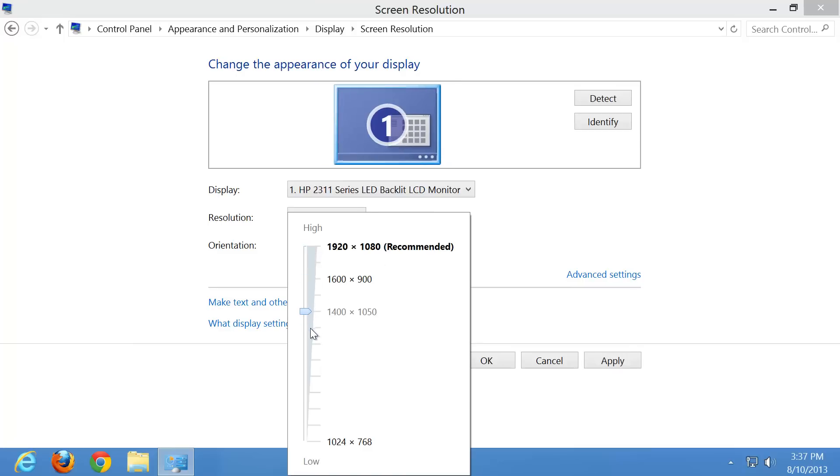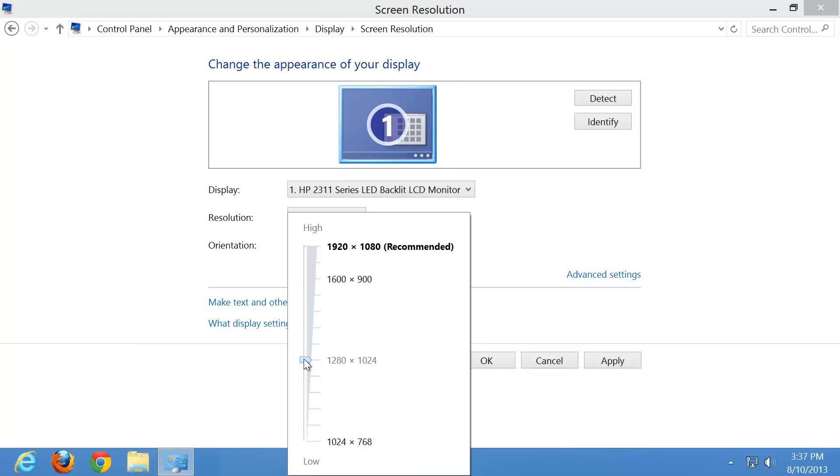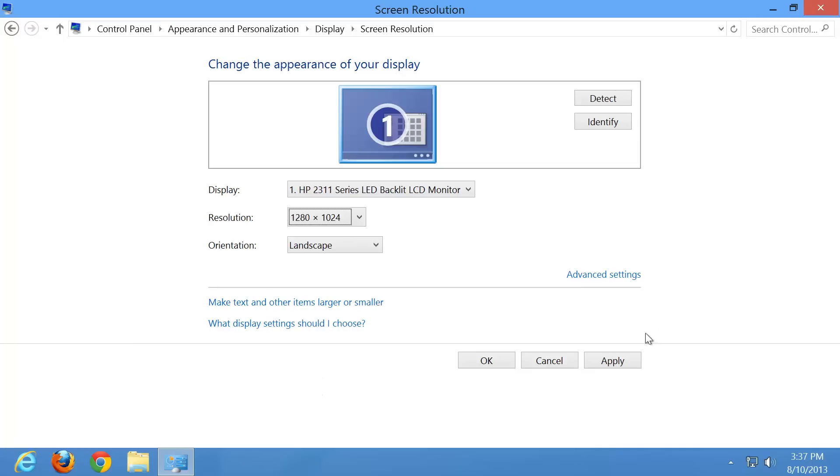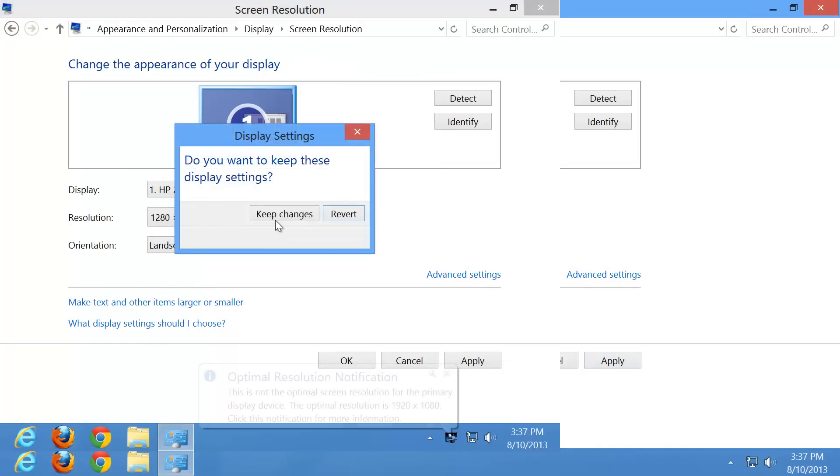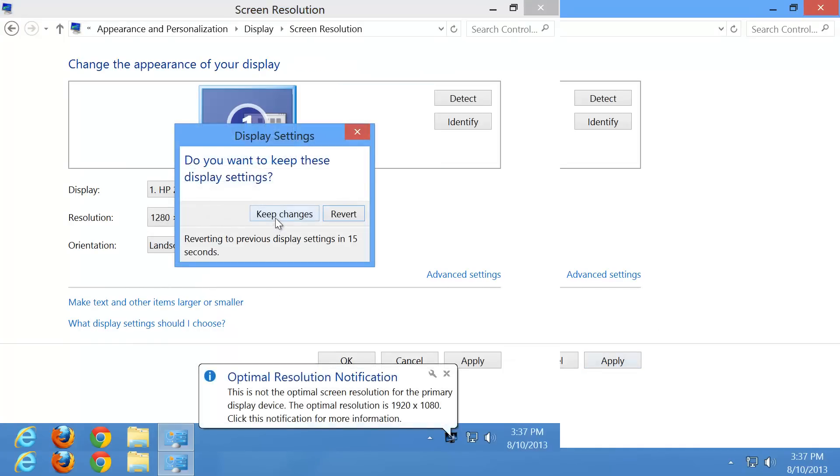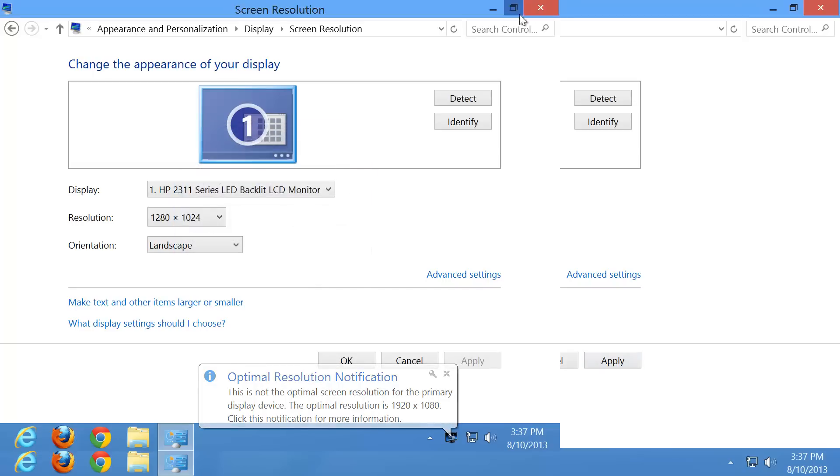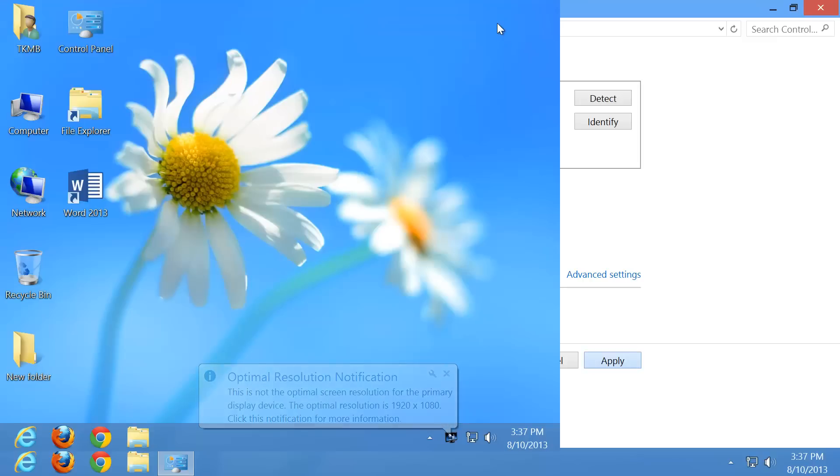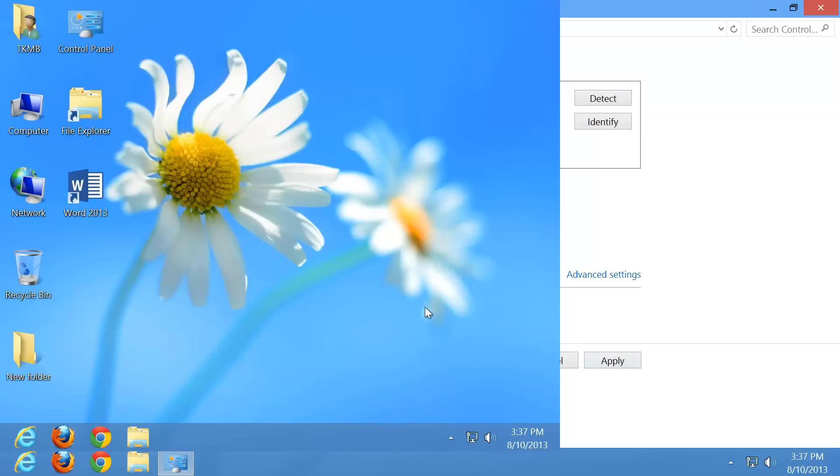Let's go ahead and set it to something lower, 1280 by 1024. And let's go ahead and click apply. And hit keep these changes. Close this out. As you can see, everything on my screen just got a lot narrower. So adjusting the resolution, that's pretty much what it does.